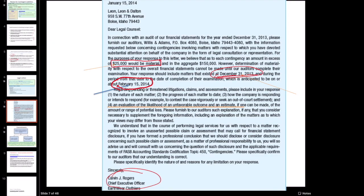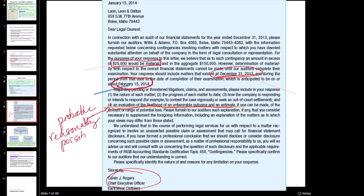We also ask the lawyer to evaluate the likelihood of an unfavorable outcome - is it probable, reasonably possible, or remote? We're also asking them whether the amount is estimable and, if so, about how much money are we talking with this lawsuit. This is valuable because this information on dollar value estimates and likelihood of the lawsuit being probable is now coming from lawyers who are legal experts, not just from management who, while very knowledgeable about the company, are not legal experts.